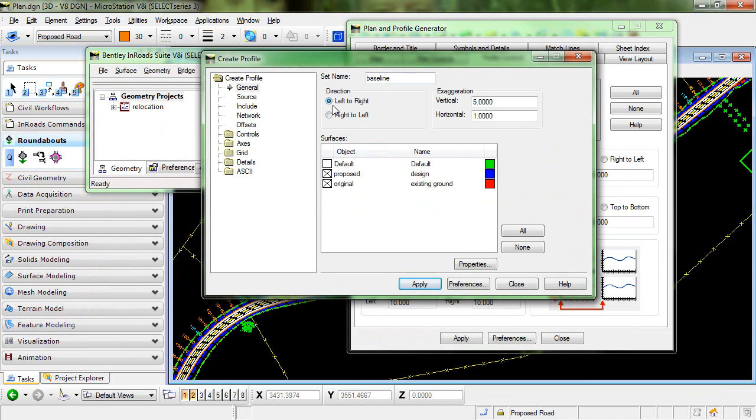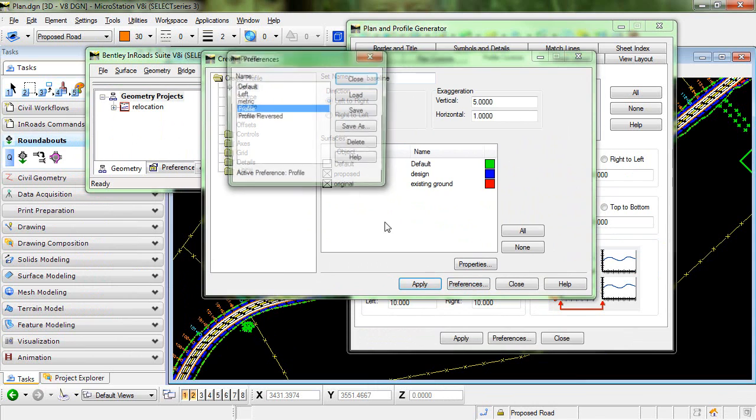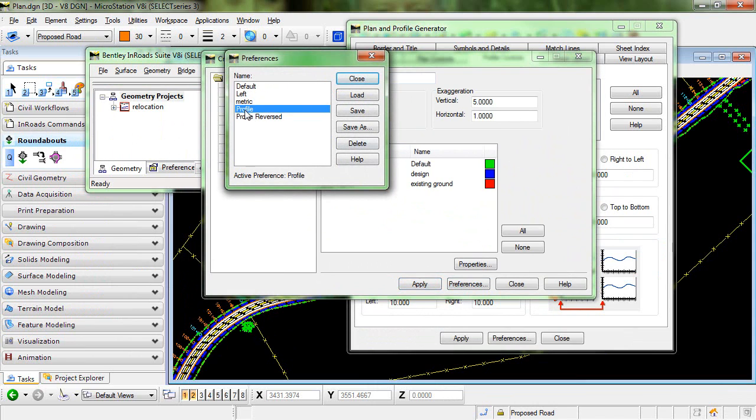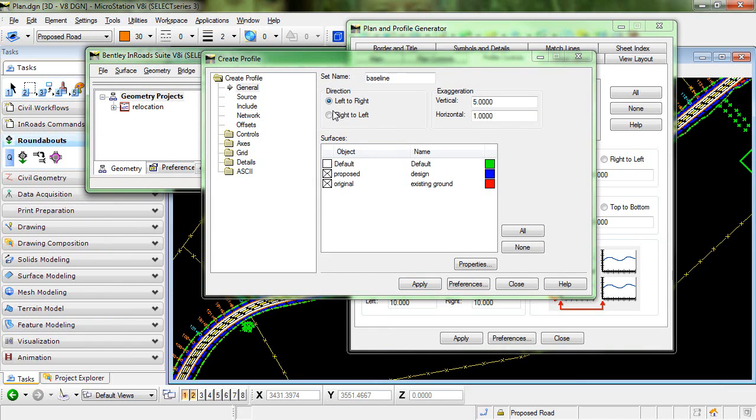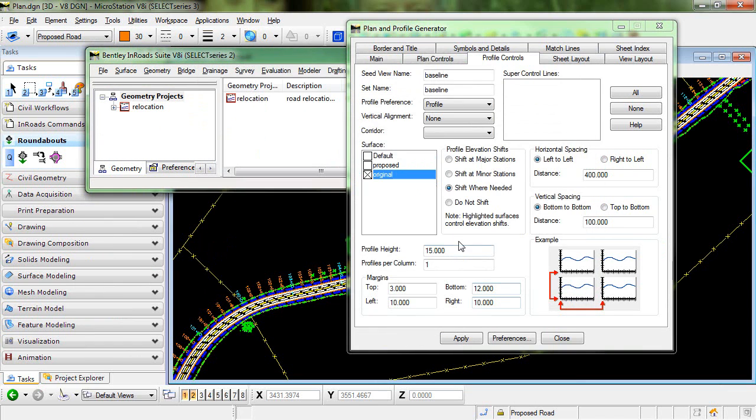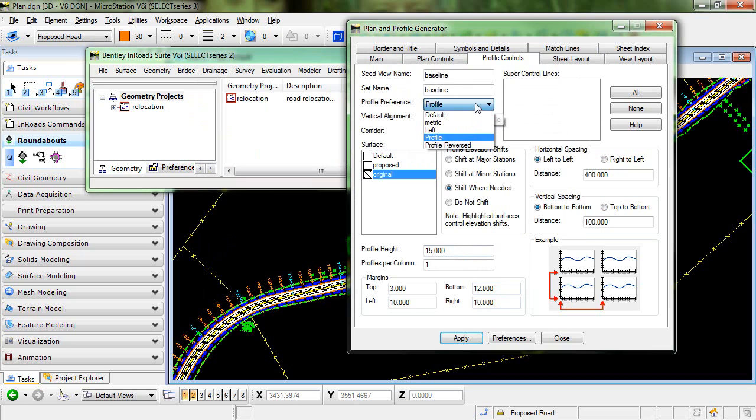You can see here that my direction is set from left to right, and this is the preference profile. So I'll go ahead and load that preference. You can see that's left to right, and then I have that preference loaded here in profile preference.